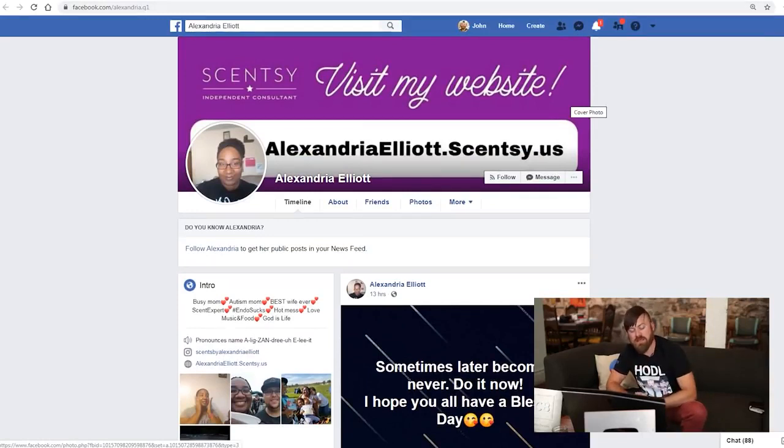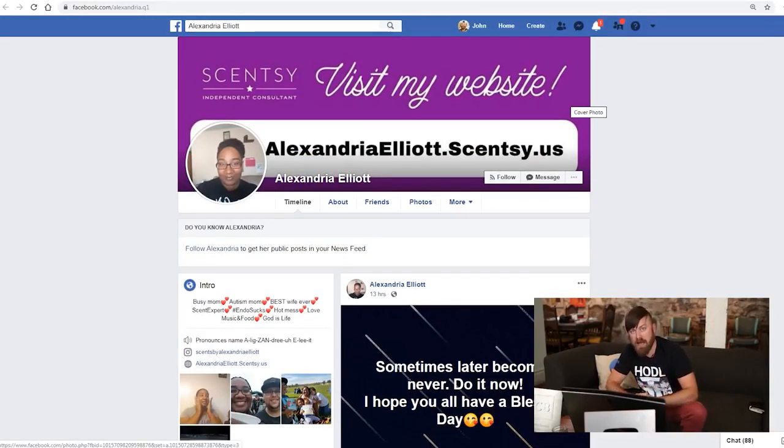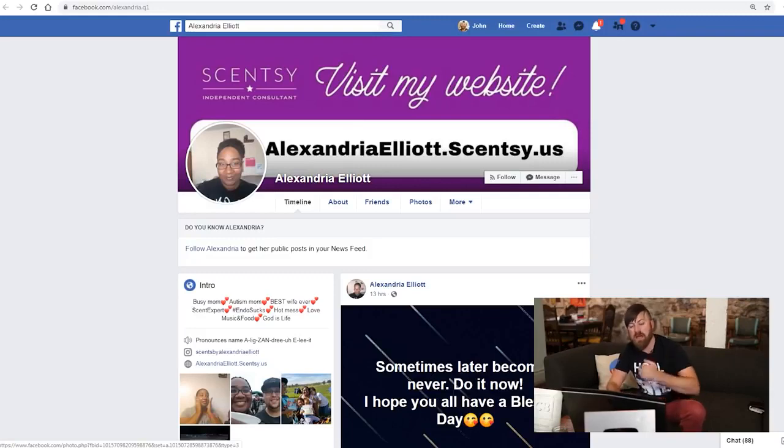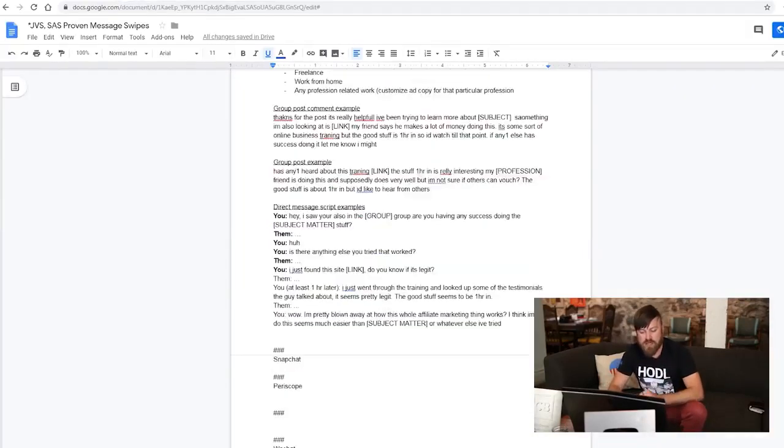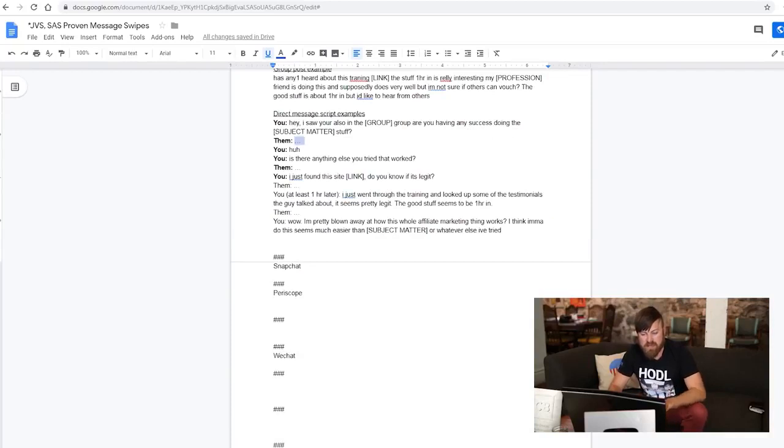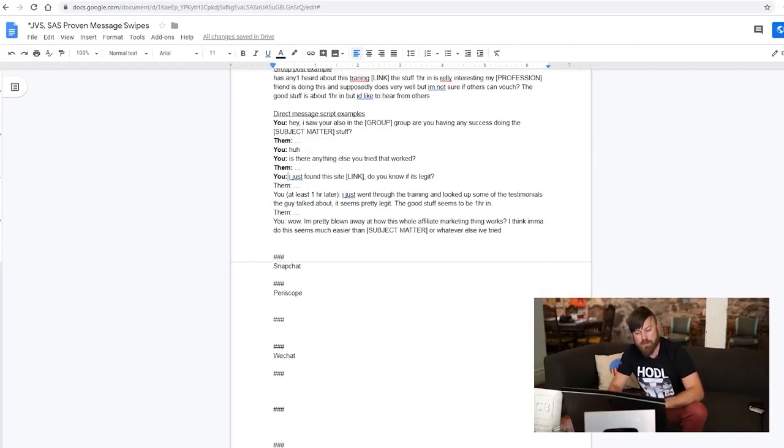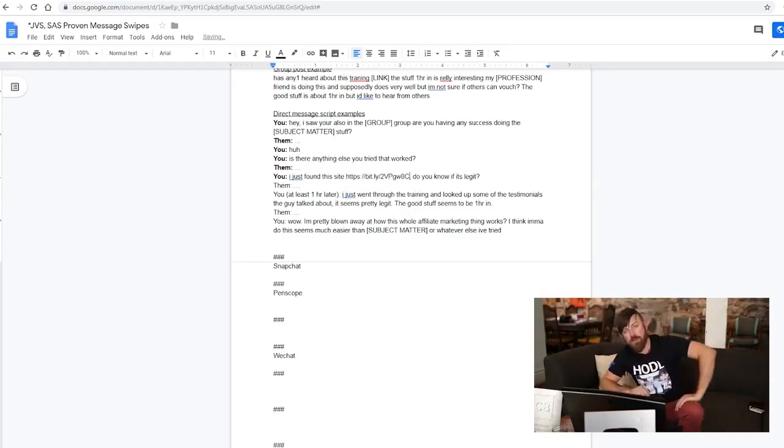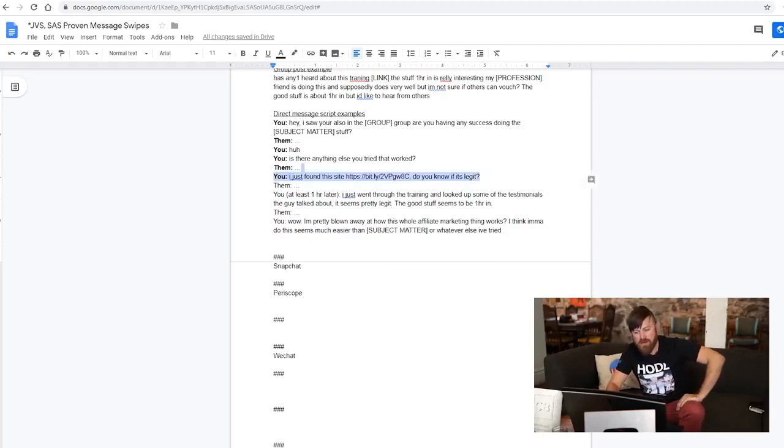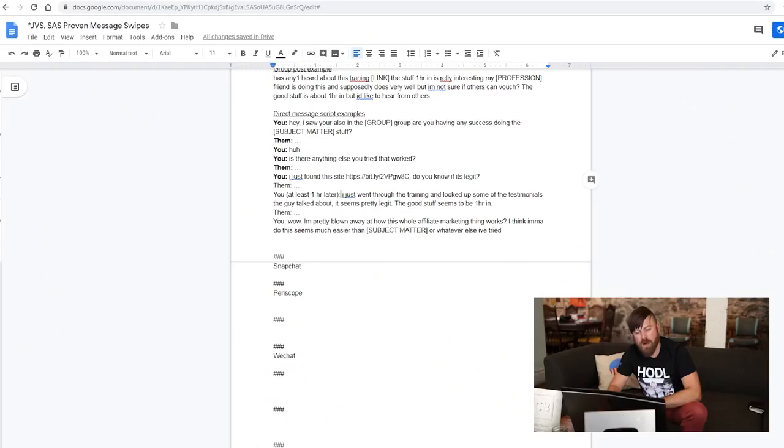After you send a lot of these messages out, you'll start getting more and more responses back. And you respond to those and you just follow the script. Literally, just follow the script. They will say something. Then you say, is there anything else that you tried that worked? They'll say something. Then you say, I just found this site. Do you know if it's legit? And you will replace that link with your own. And you will send them this message. And once you get your link out to them, then they have the opportunity to click on it, to watch the presentation and to buy. And after you send them a link, one hour later, you will send them this message. And then you will send them this message. That's it.